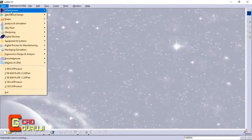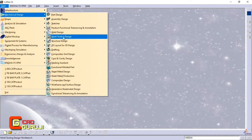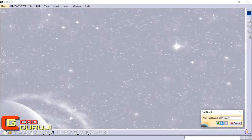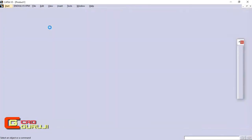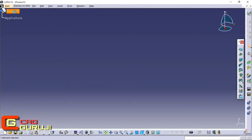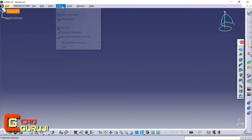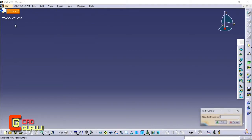Open Structure Design Workbench. Follow steps in the video. Insert a new part and activate it.